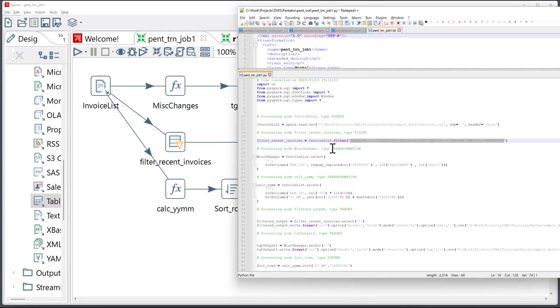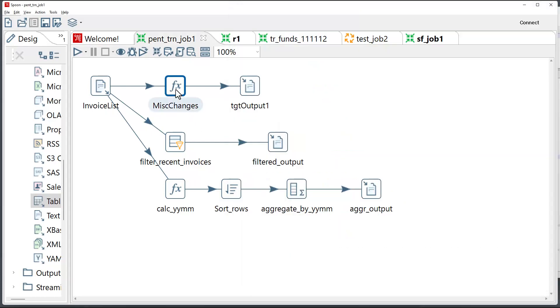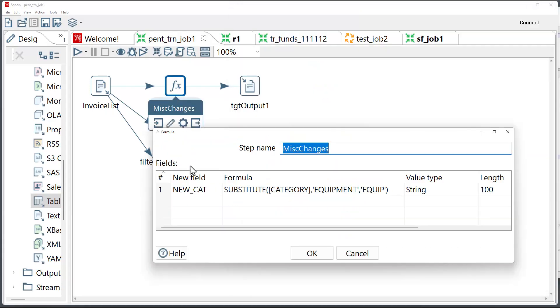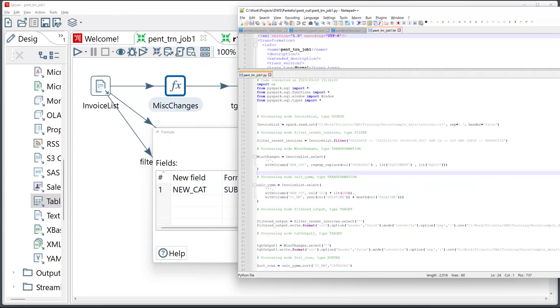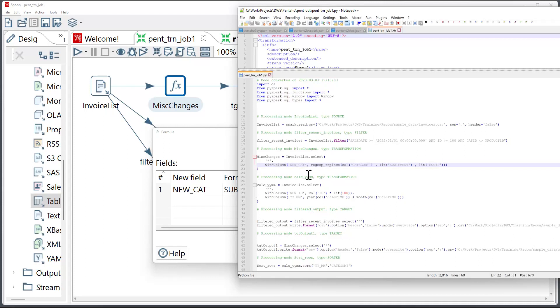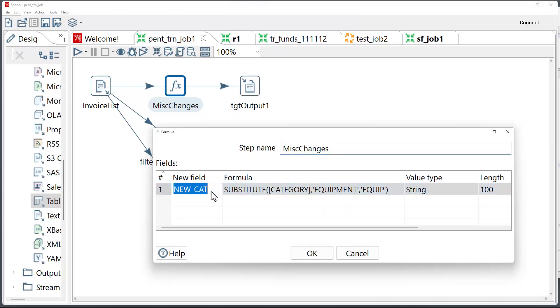Another component is of type transformation. It's called miscellaneous changes, and it's this component. It has one computation which got translated into this expression. So we're applying with column function call, and using regex replace function to replicate the functionality of this formula.